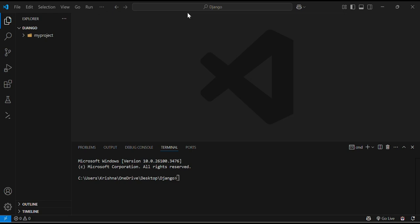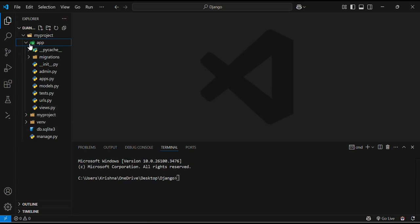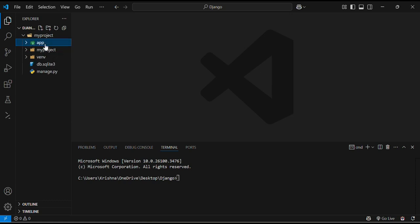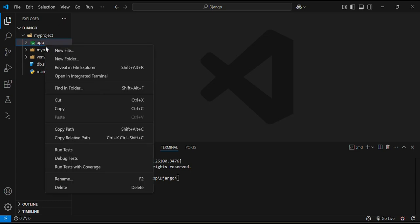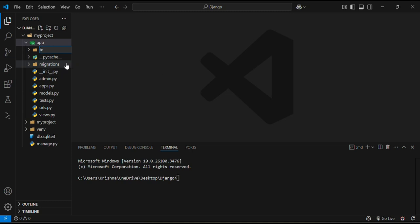Firstly inside our Django app, where is our Django app? Here is our Django app. Inside our Django app we will create a new folder. We will create a new folder by the name templates.